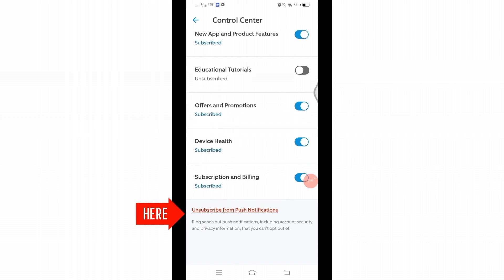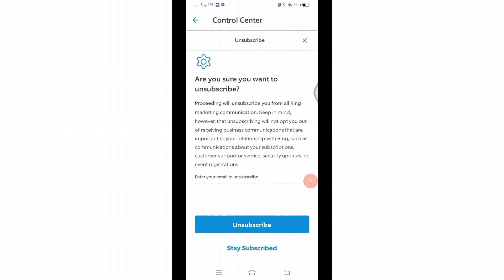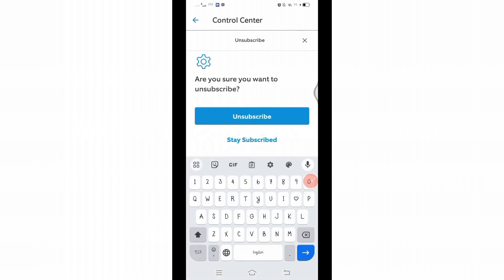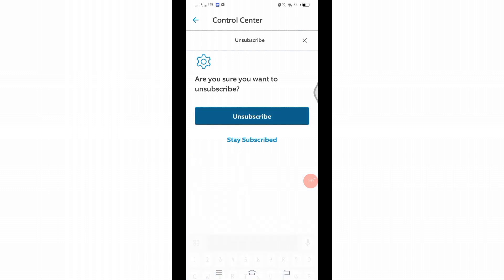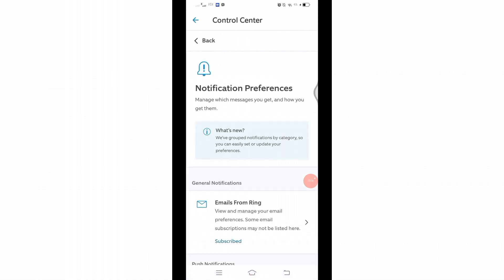Click on it and then you will be taken to this page. Here you will have to enter an email address, then click on Unsubscribe, and after that you will stop receiving notifications on your Ring application.